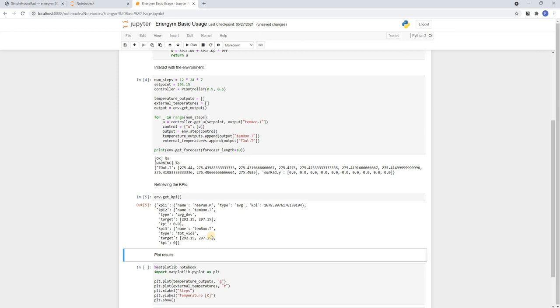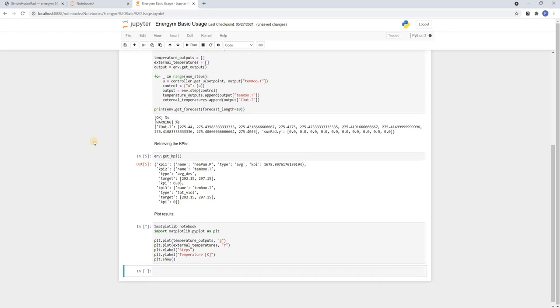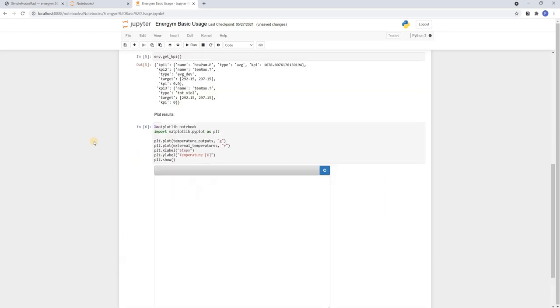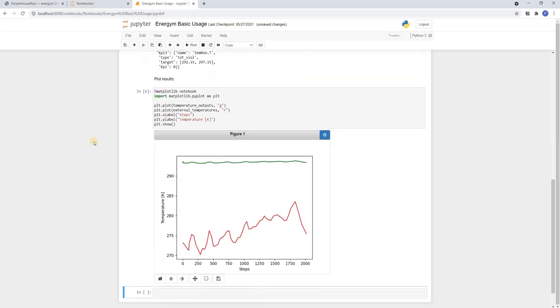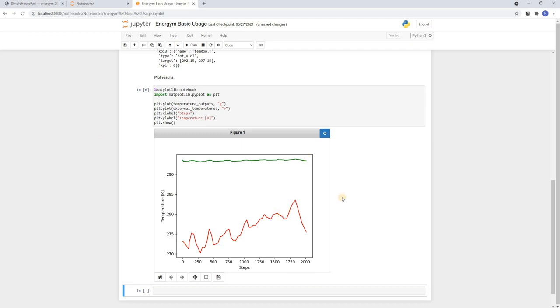As a last step we can plot the indoor and outer temperatures over this one week. We can see that the controller keeps the temperature relatively constant while the outer temperature increases over the course of this one week.